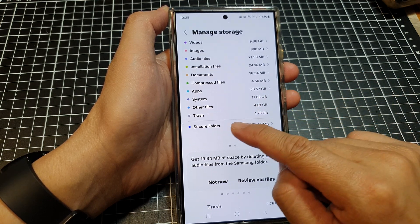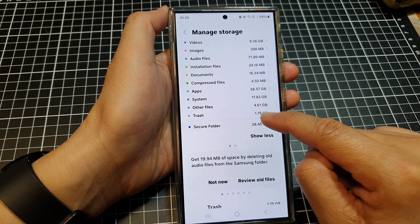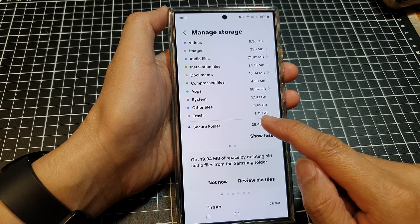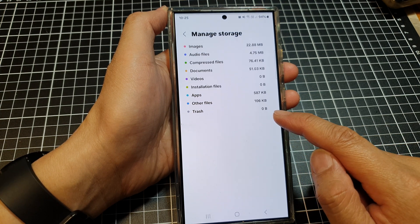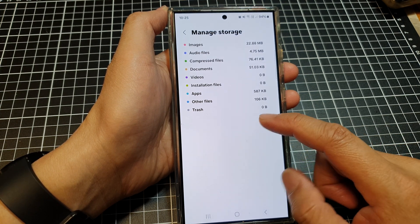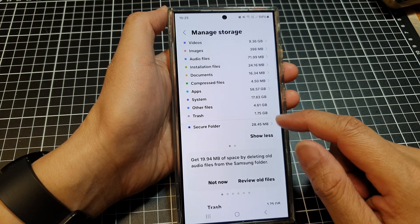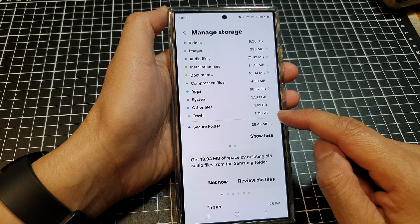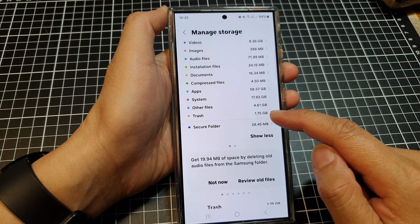But you can also empty the trash. If there is trash in here — for example, 1.75 gigabytes of data — you can delete it by emptying the trash.